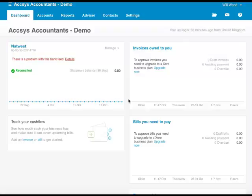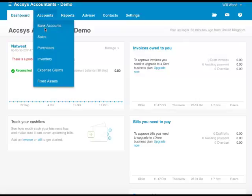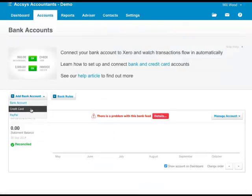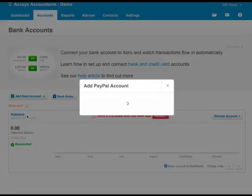The first thing you want to do is actually add an account. Now you can do that through the chart of accounts or you can do that through accounts and bank accounts, and you click on add a PayPal account.